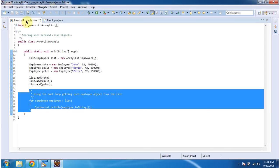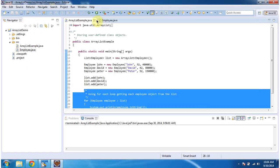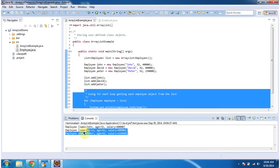I will run this program and show you the output. So you can see three employee objects are in the list, and that employee information you are seeing here.